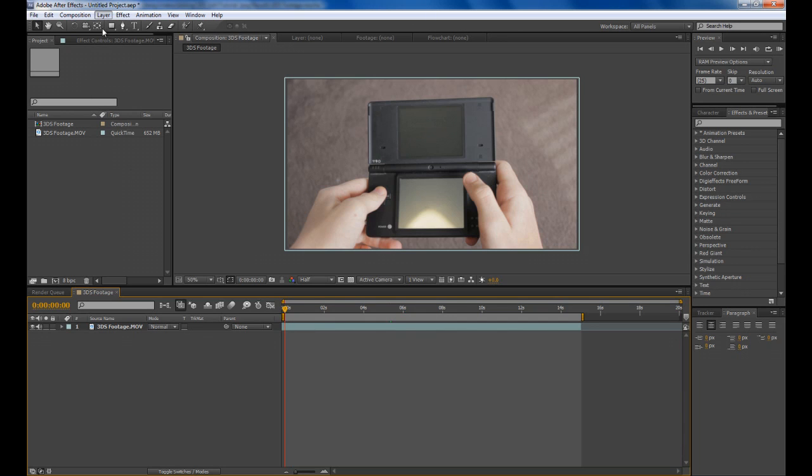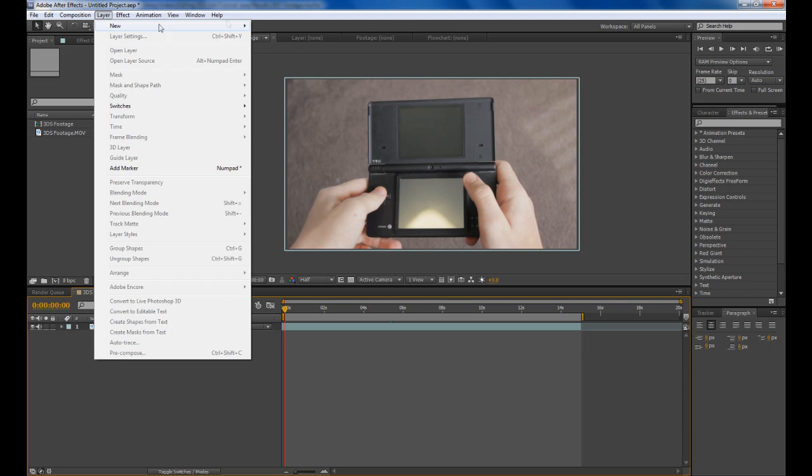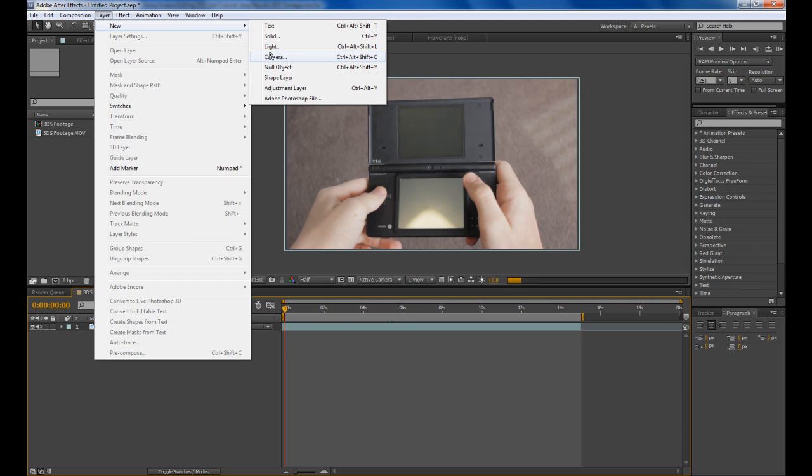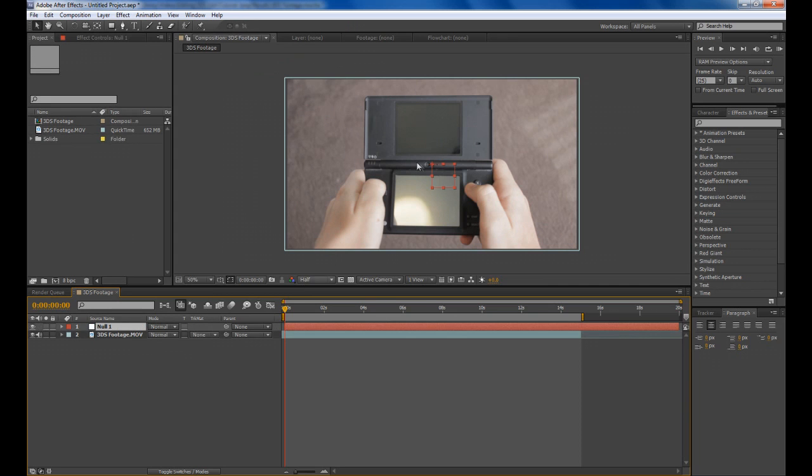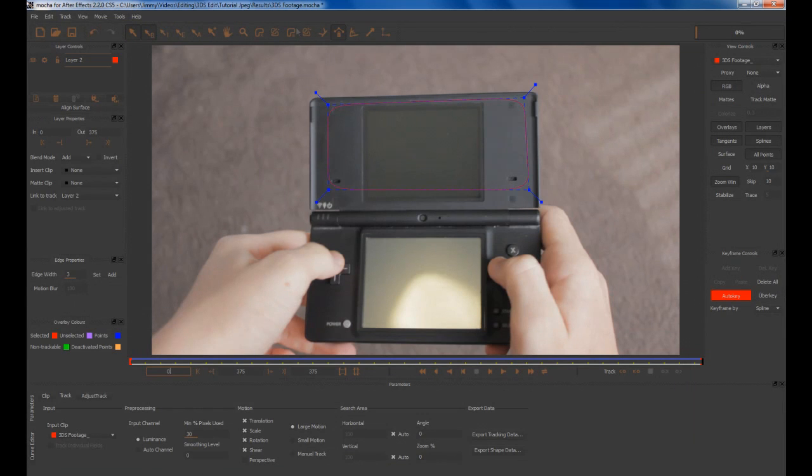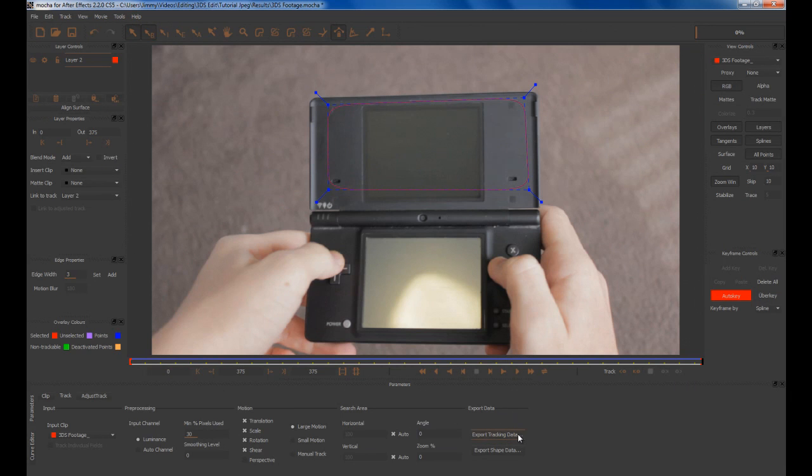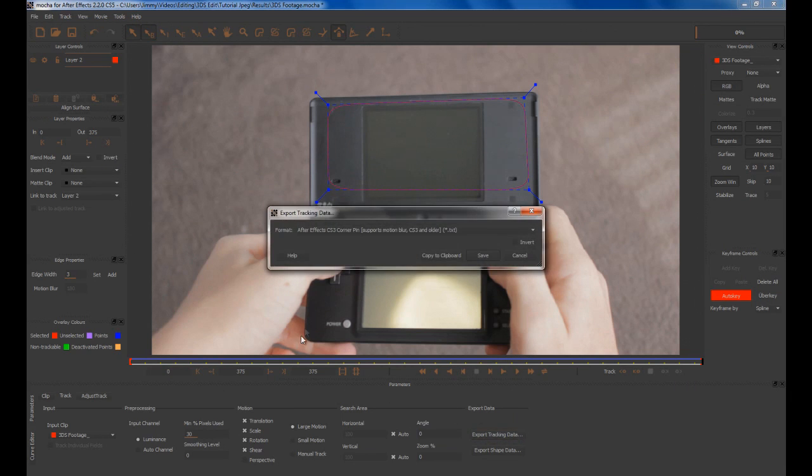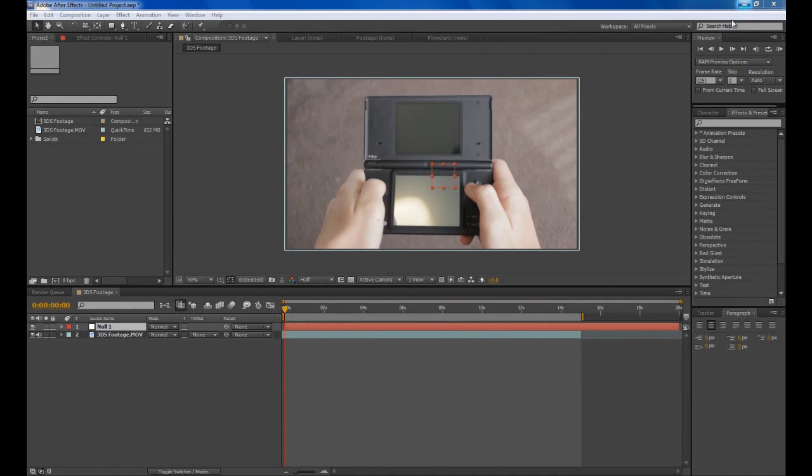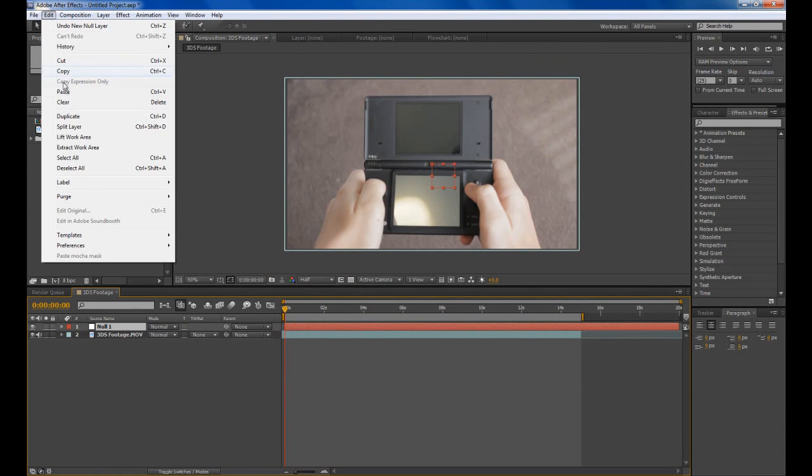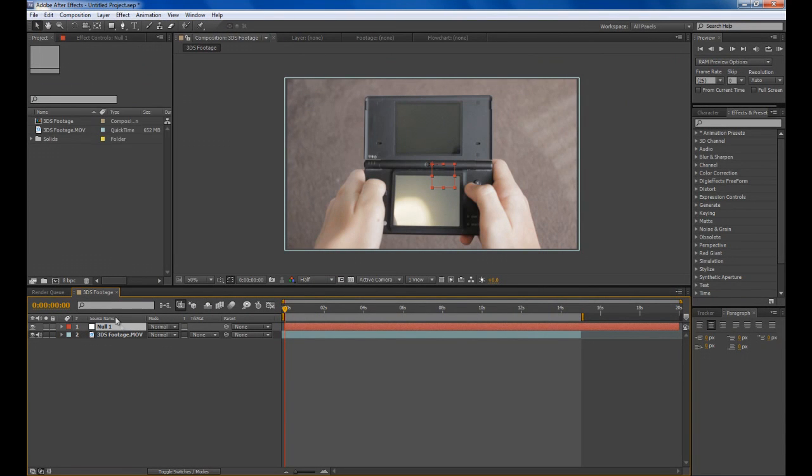Go Layer, New, Null Object. That'll create a Null Object. Now go back into Mocha and Export Tracking Data down the bottom here.